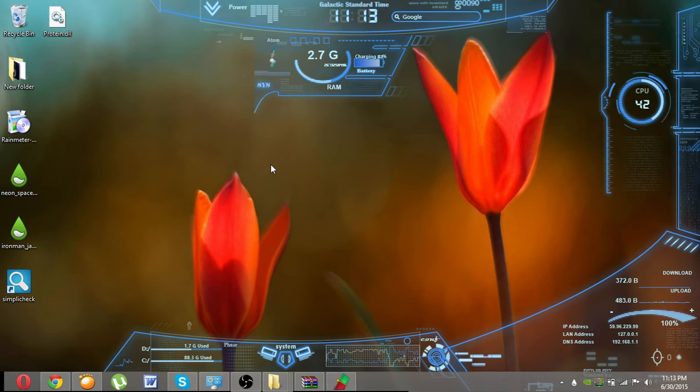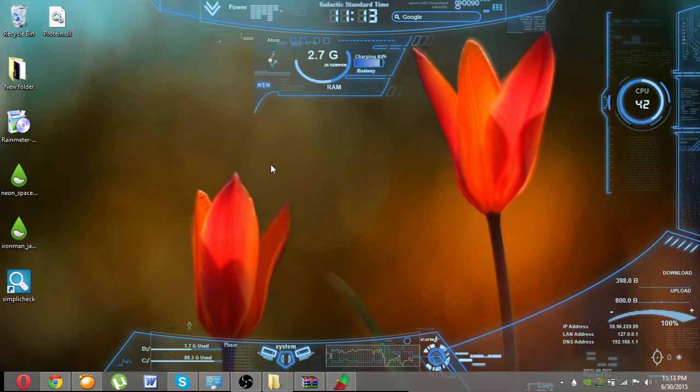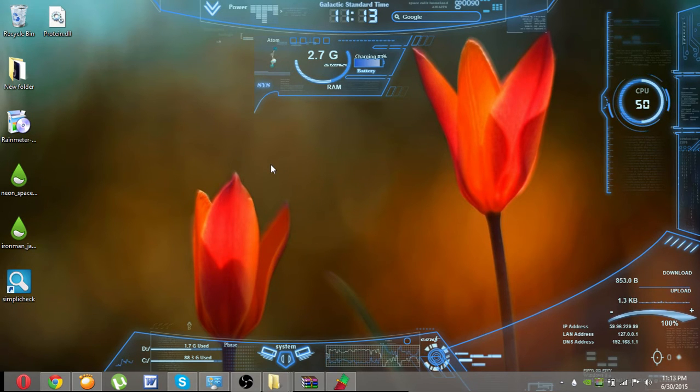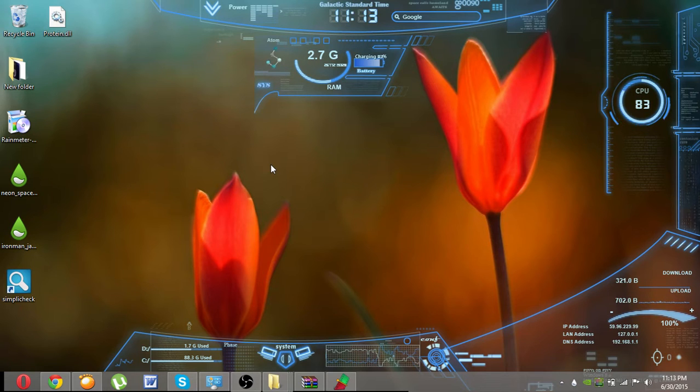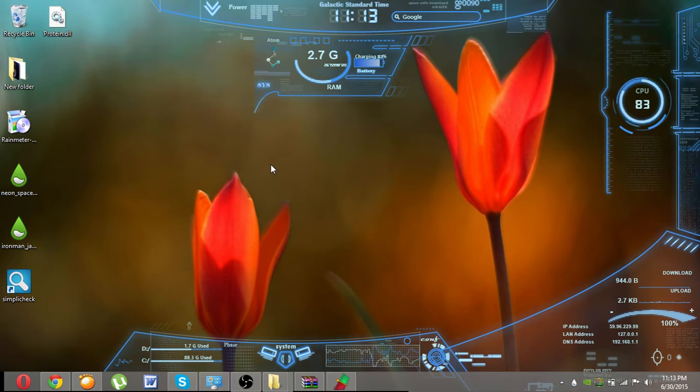After that, you have to download the Neon Space and Iron Man themes from deviantart.com, which have links given below in the description.